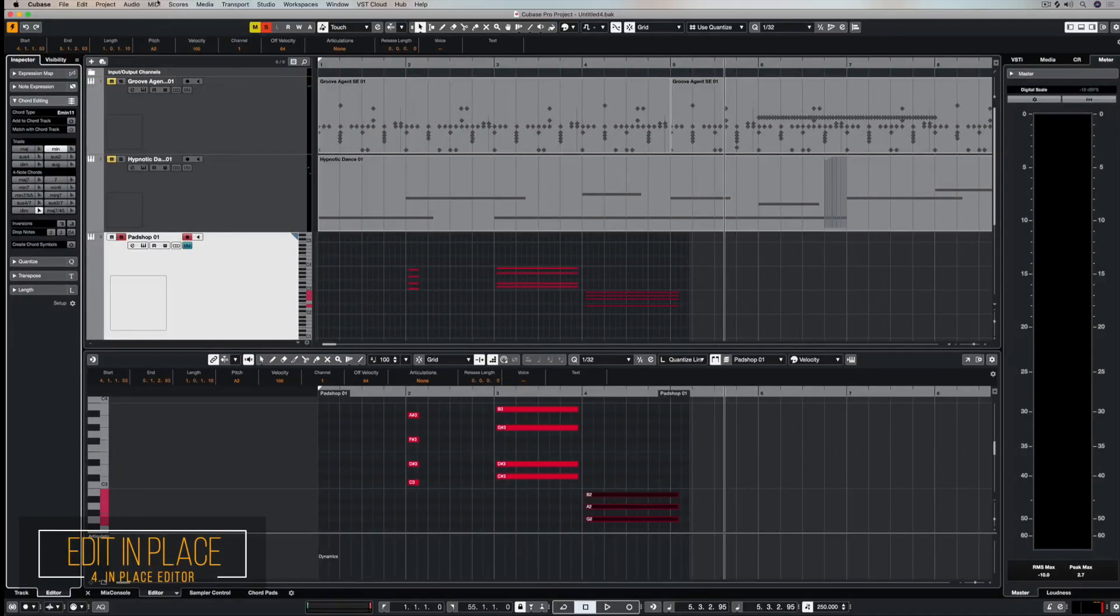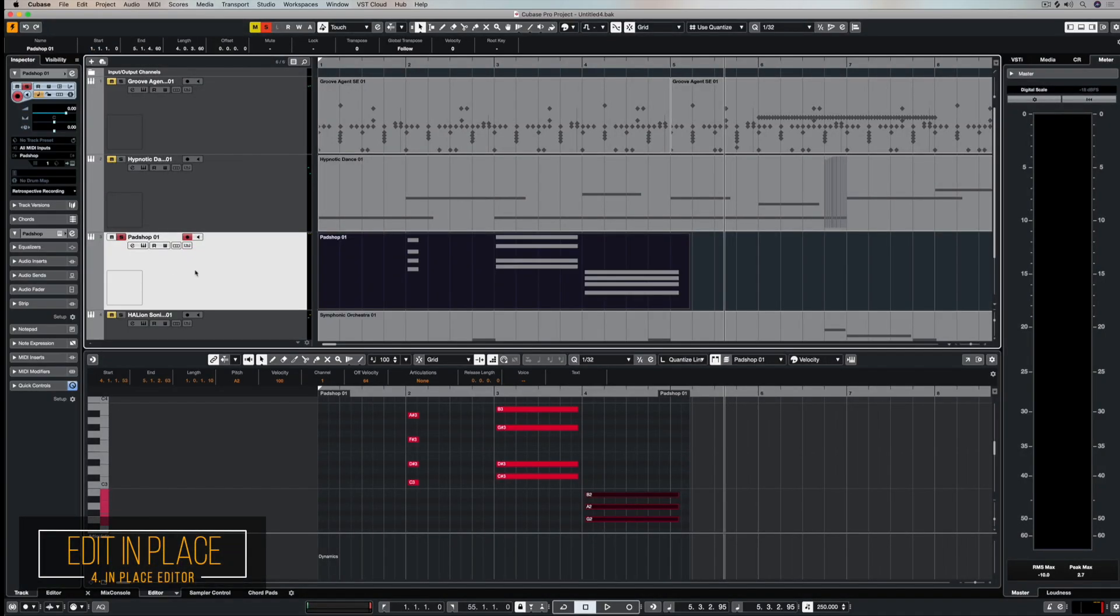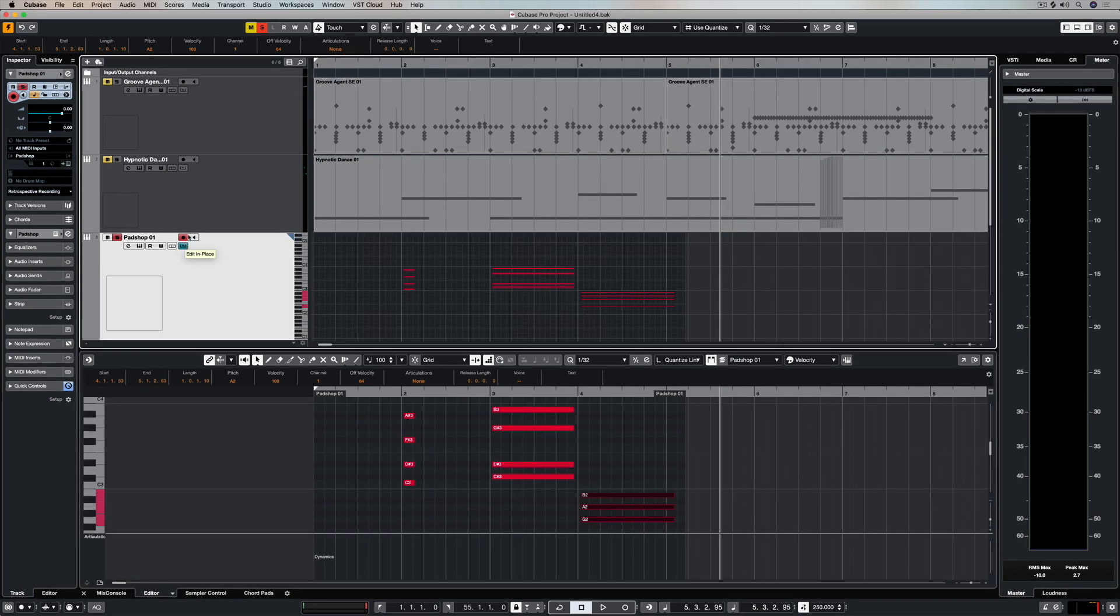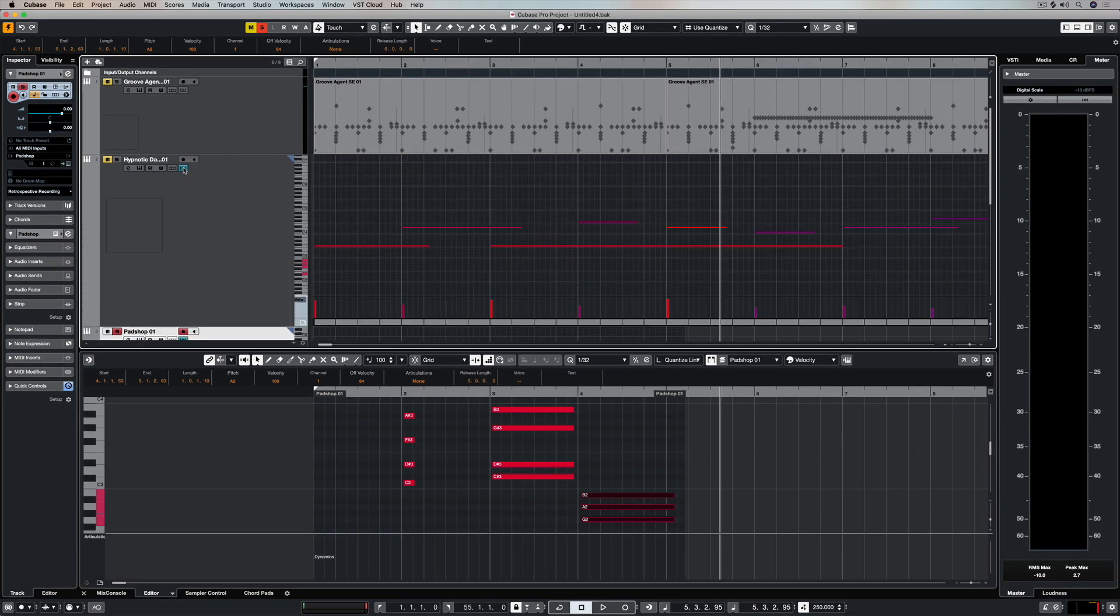Another super cool thing is the ability to open the in-place editor. And that's this button right here. So if we click on edit in place on each of these parts,